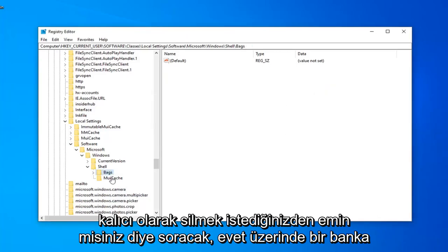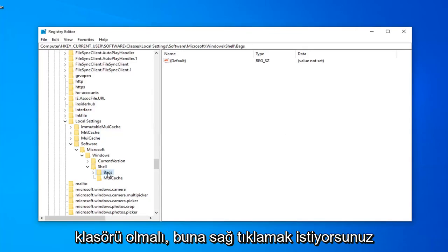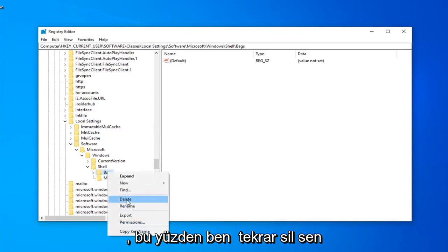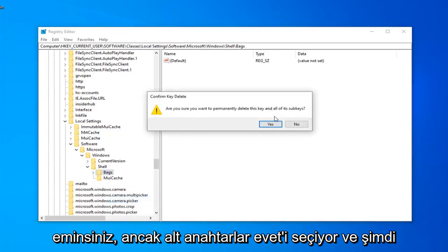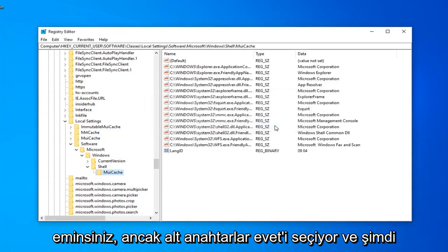Now there should be a Bags folder as well. You want to right click on that. Select Delete. Again, are you sure you want to permanently delete this key and all of its subkeys? Select Yes.